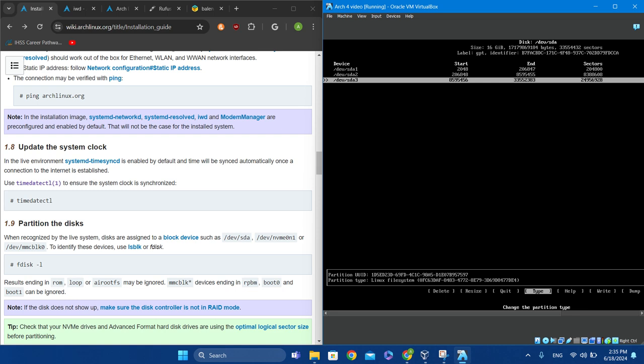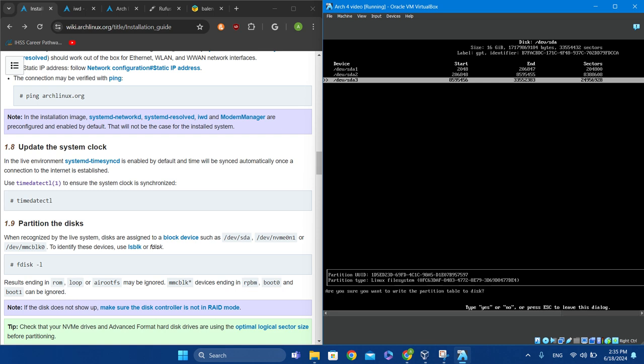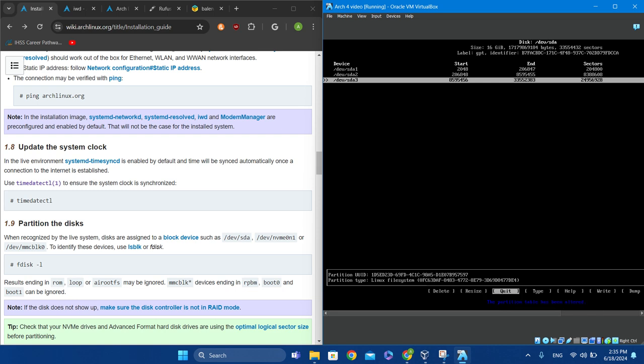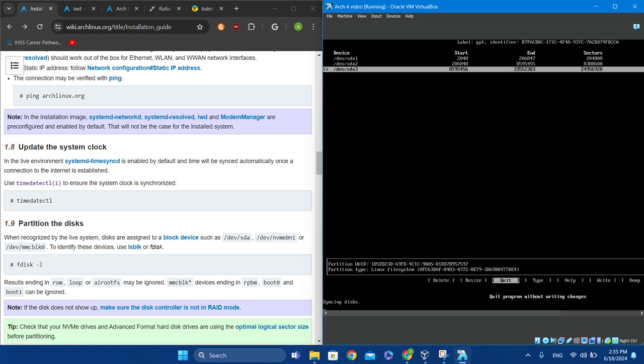Use the left and right arrows to navigate to Write, click Enter, type 'yes', and click Enter. Once you click Enter the partition table has been altered. Now press Quit and press Enter.